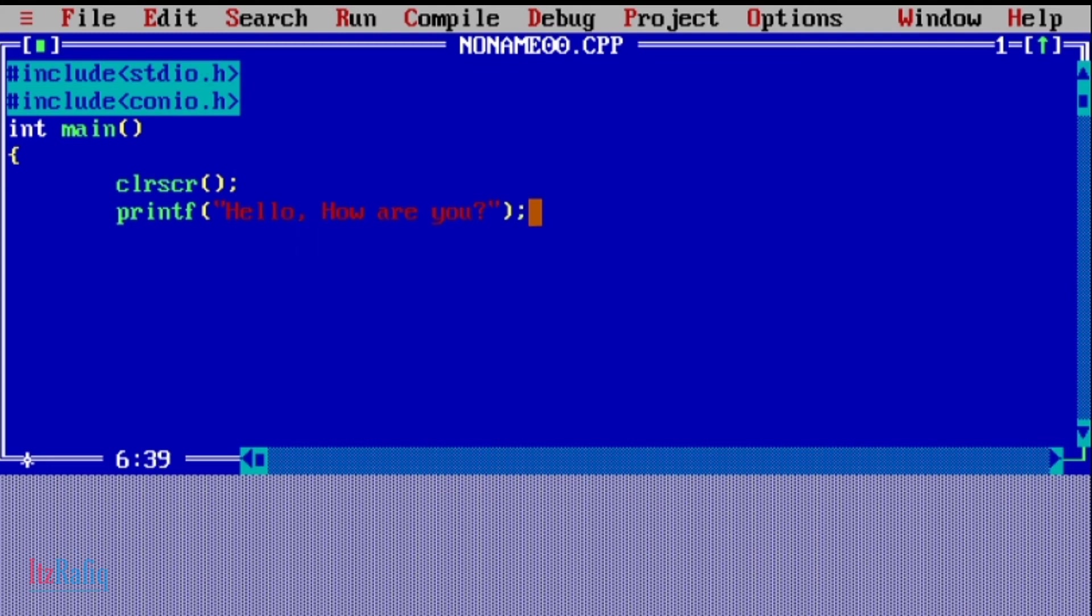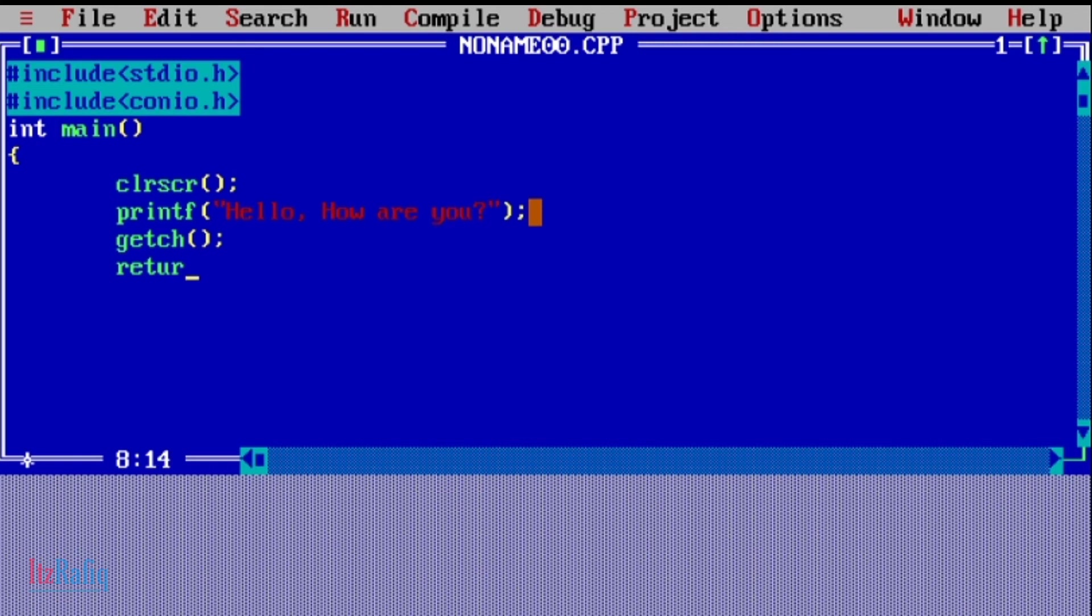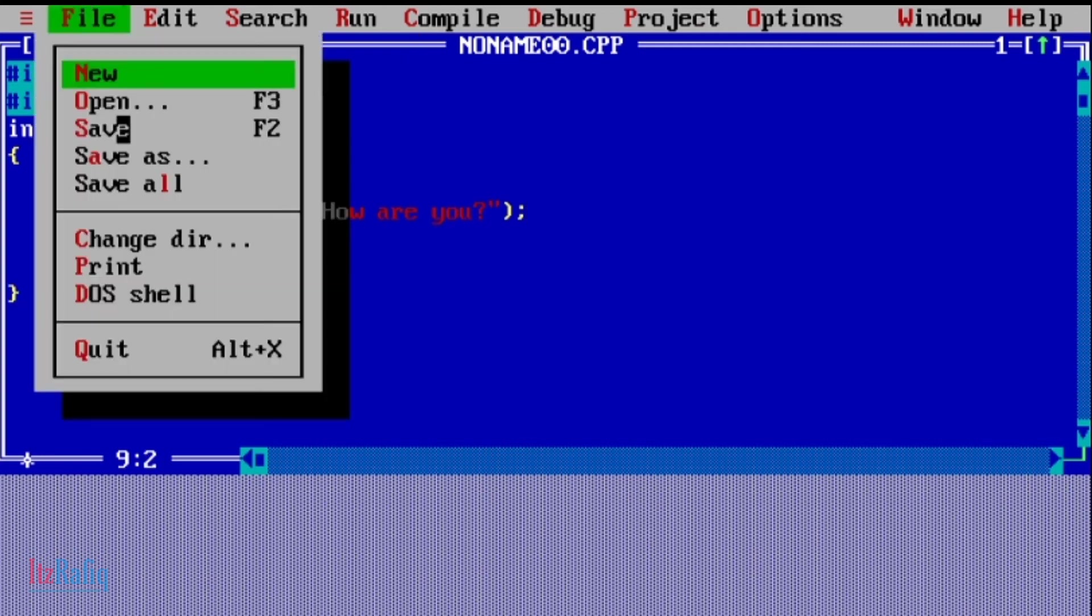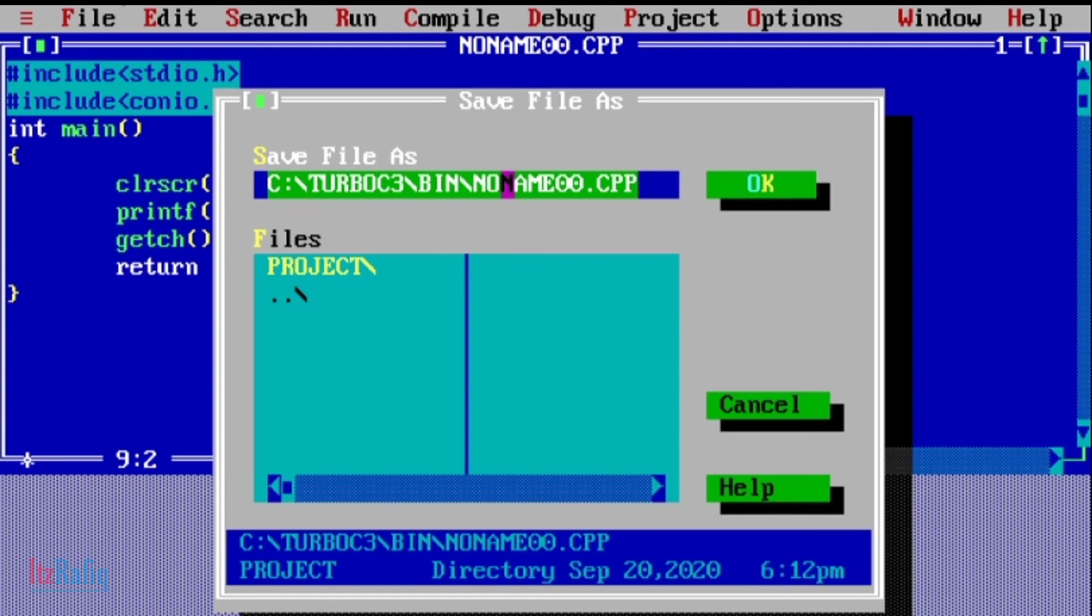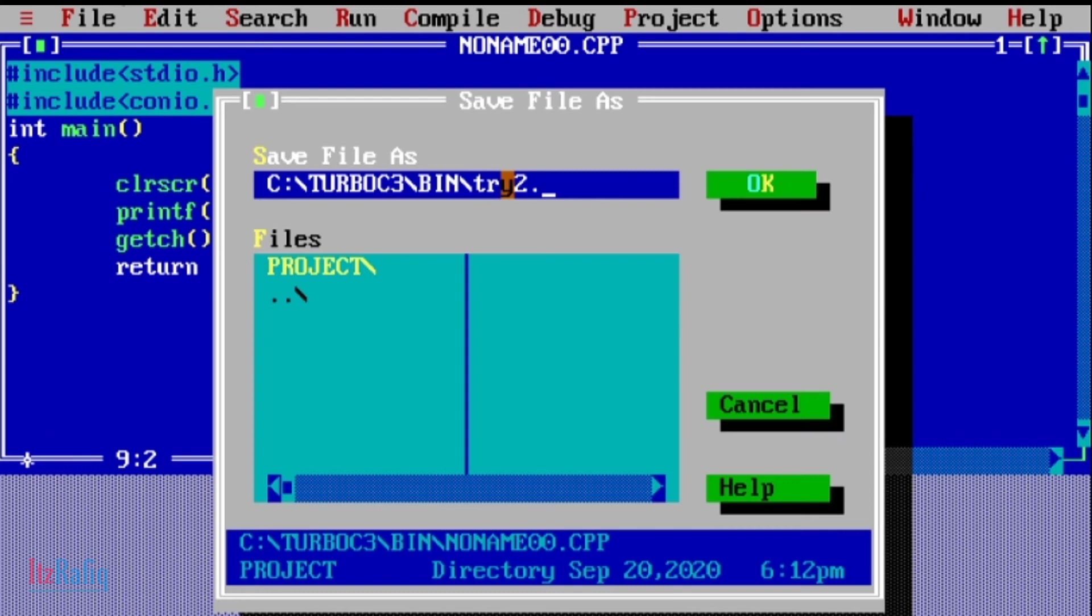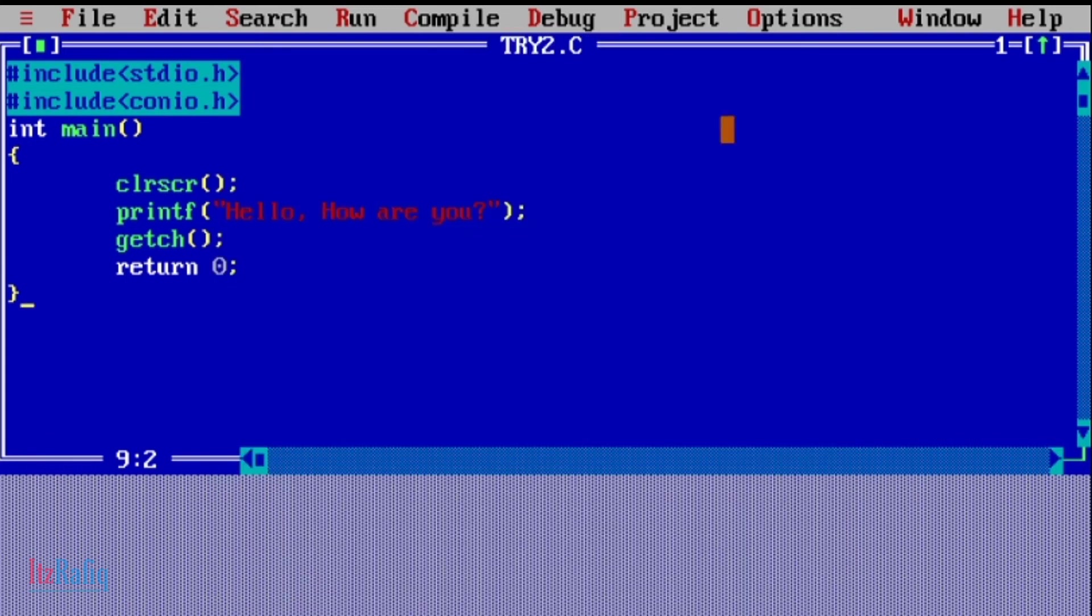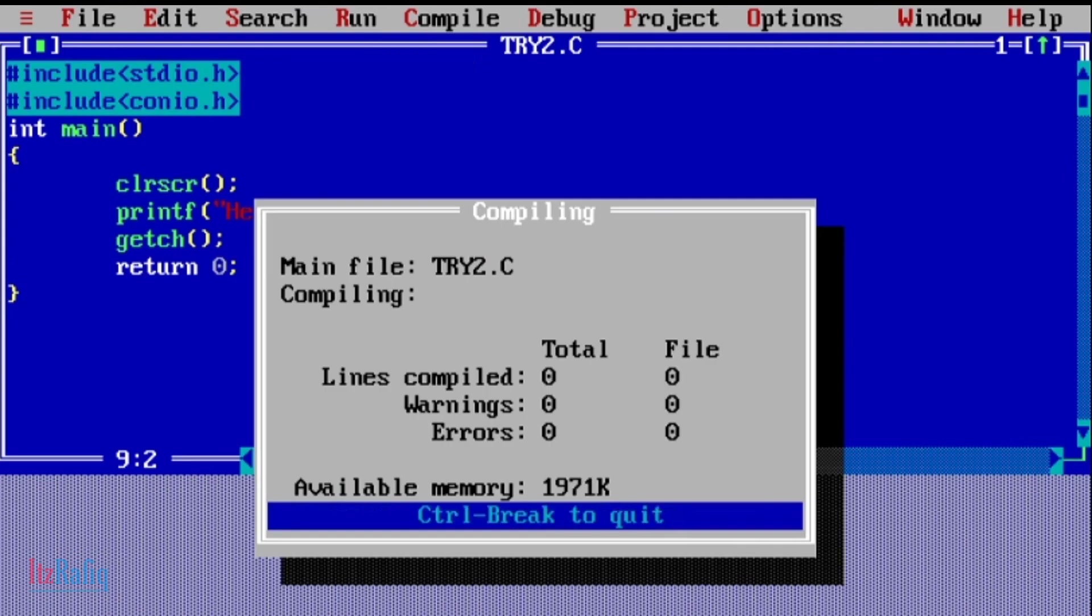Semicolon - when you finish a statement, you must give the semicolon. After that, getch() function we are using to stop the screen after showing the output. Then return 0 semicolon, then curly braces close. Now save the program. File, save. Write the name of the program - by default it is noname.c or something, so suppose I am giving my program name as try2.c. Compile it.